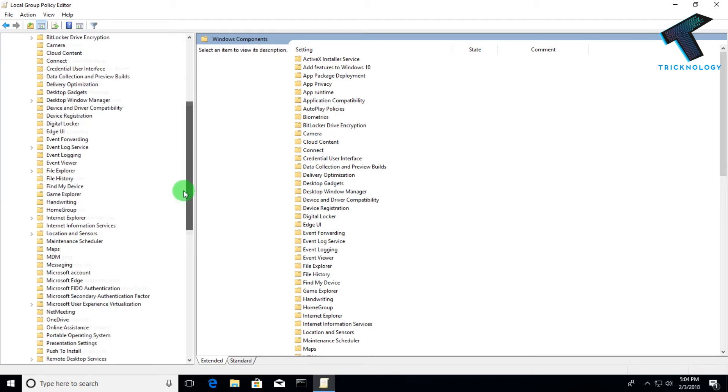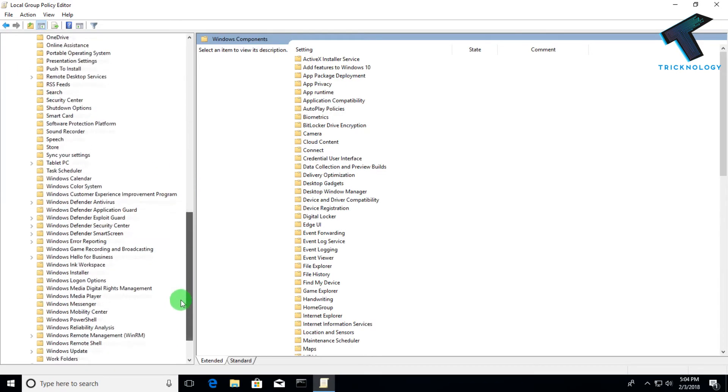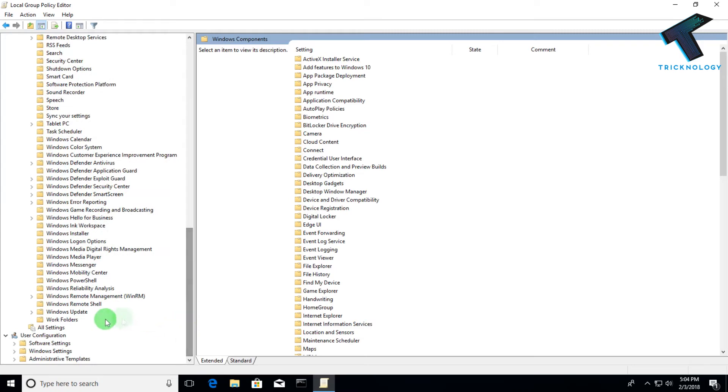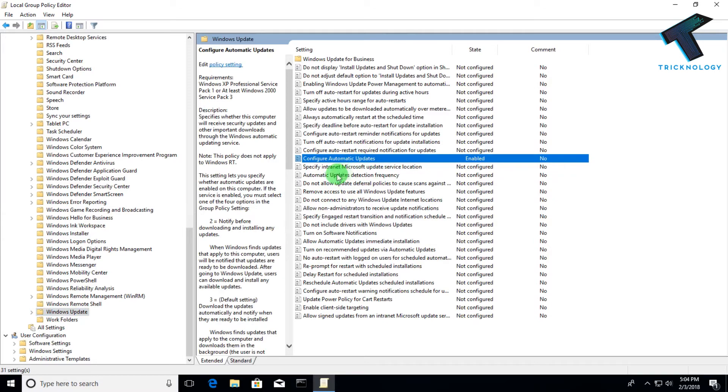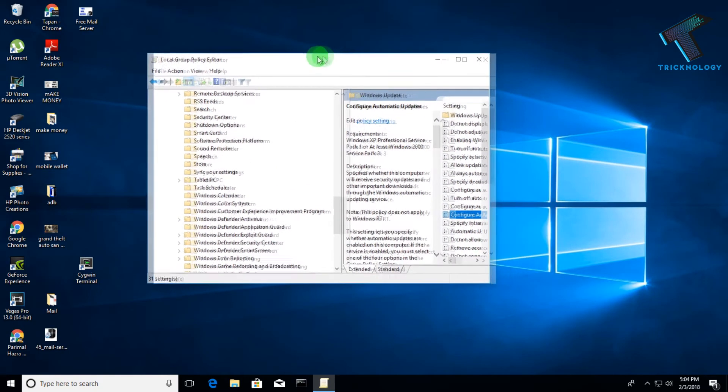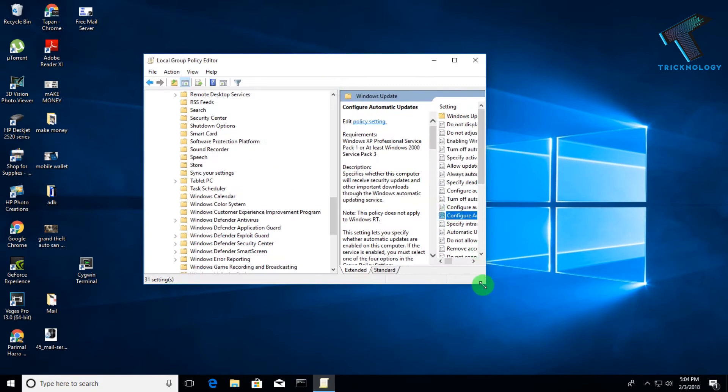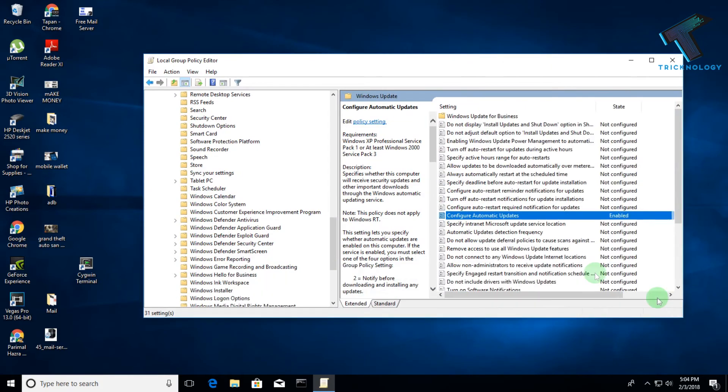Now you have to scroll down, and here you will get one option called Windows Update. On your right side panel, you will get one option called Configure Automatic Updates.